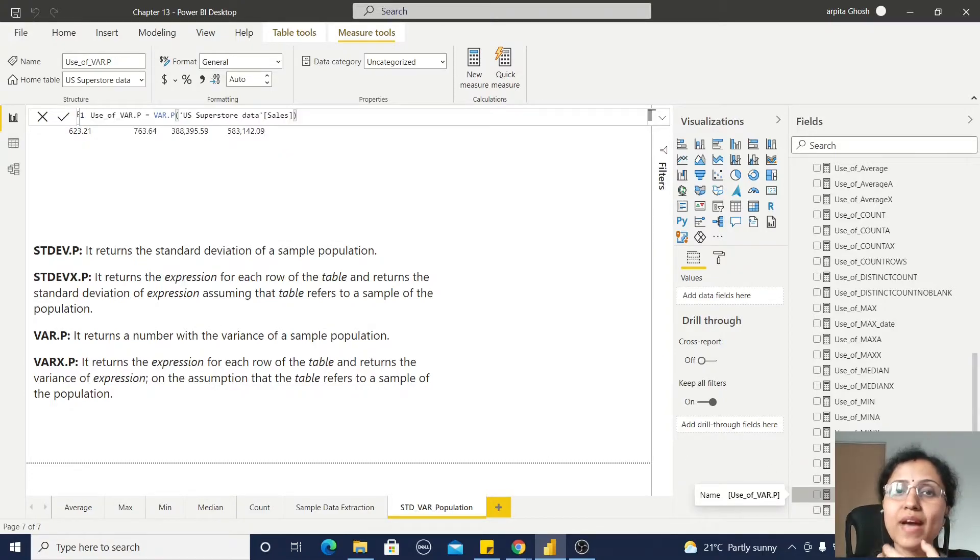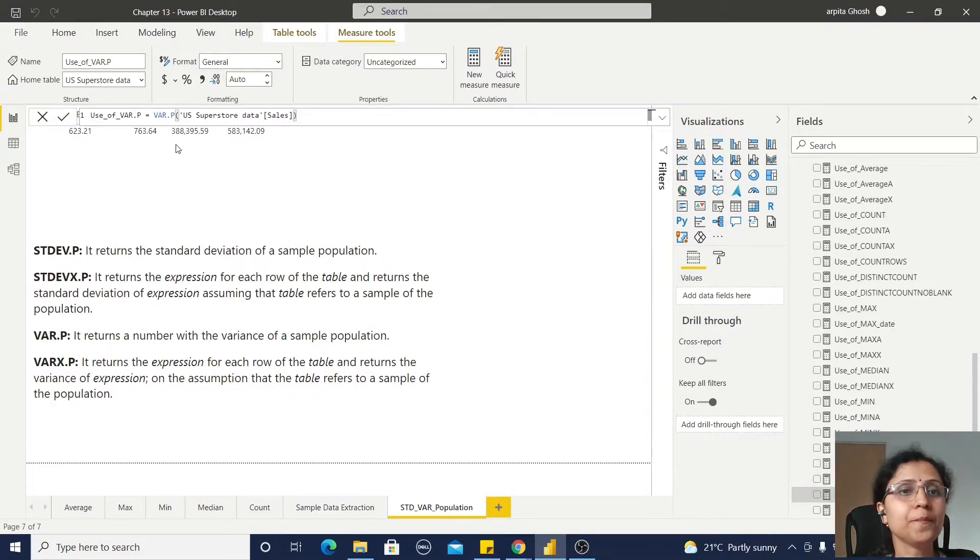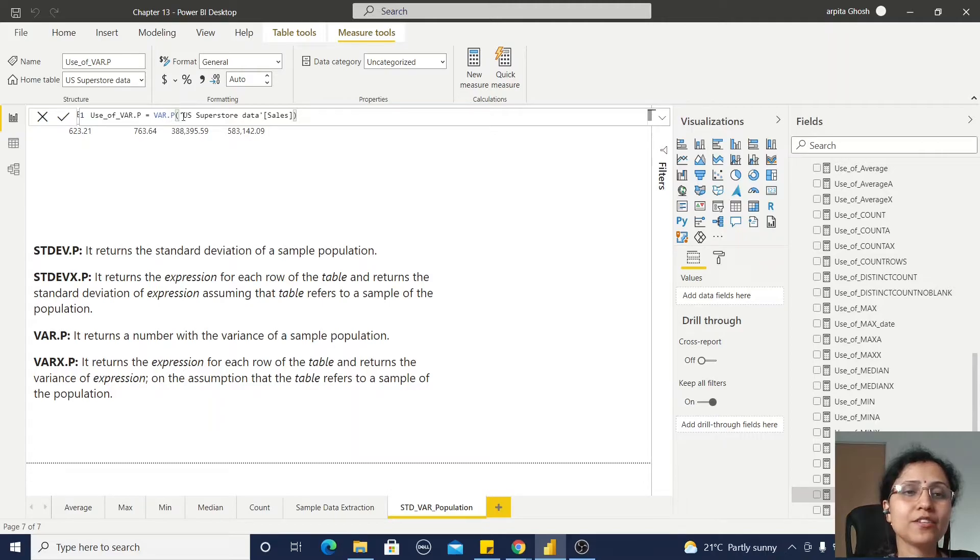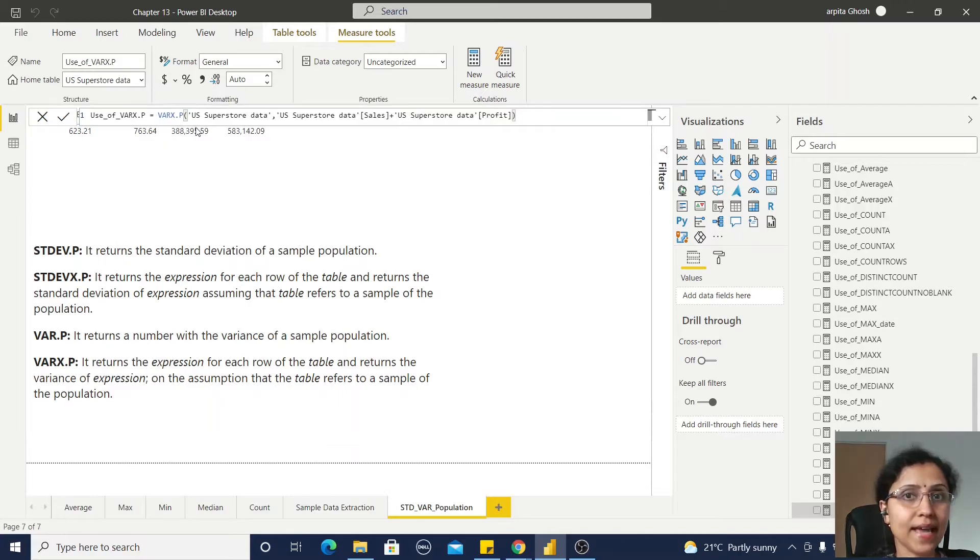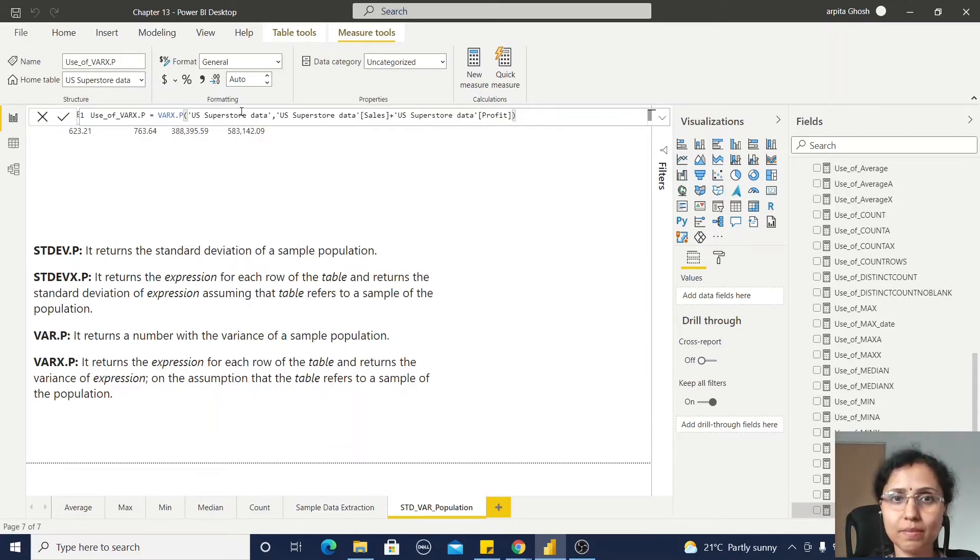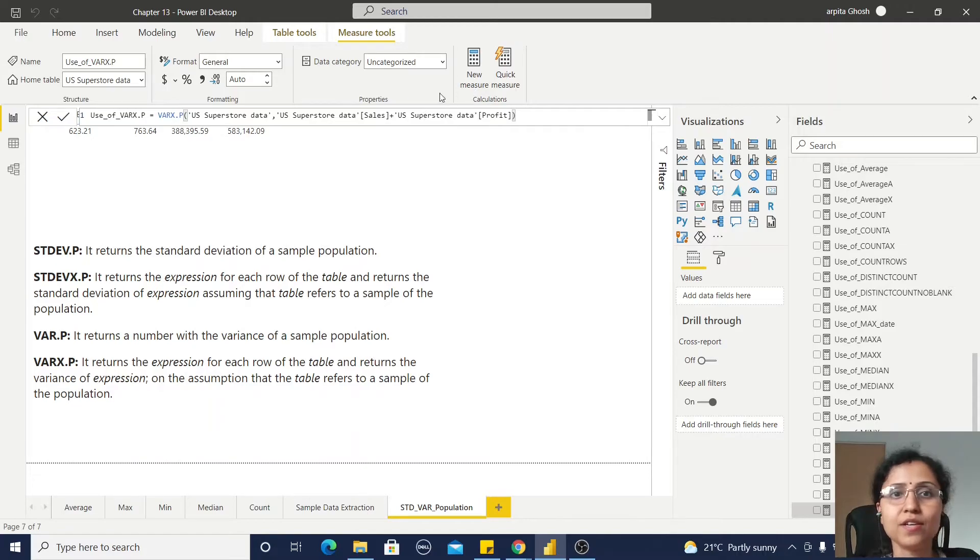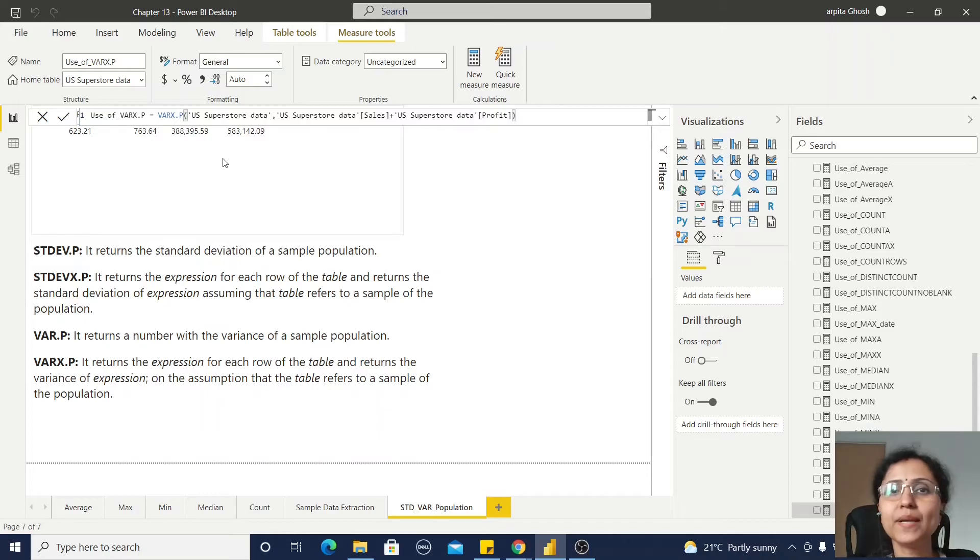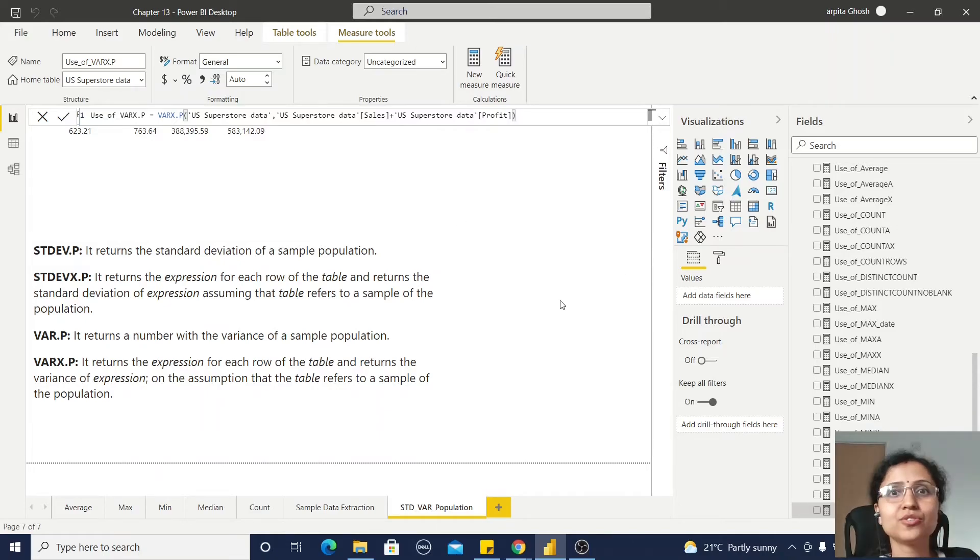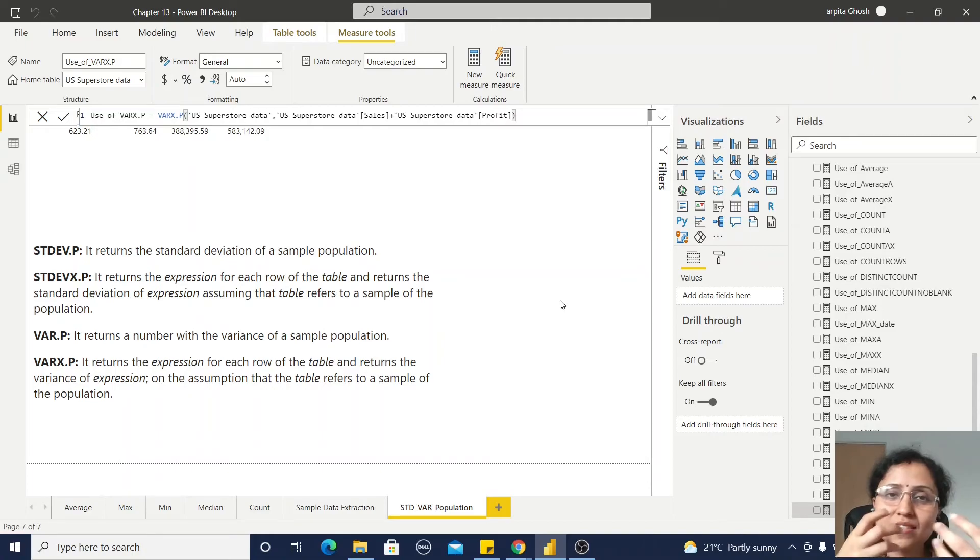And the variance of this population data set is simple var.p of this sales value. Similar way, the var x, first argument table, second argument expression, evaluating the expression, then it will return the variance of this complete set of values.